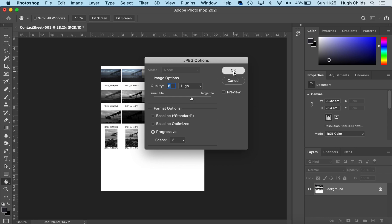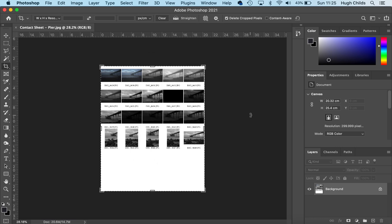This will make a single file of about 1.2 to 2 megabytes. And that is how you make a contact sheet.